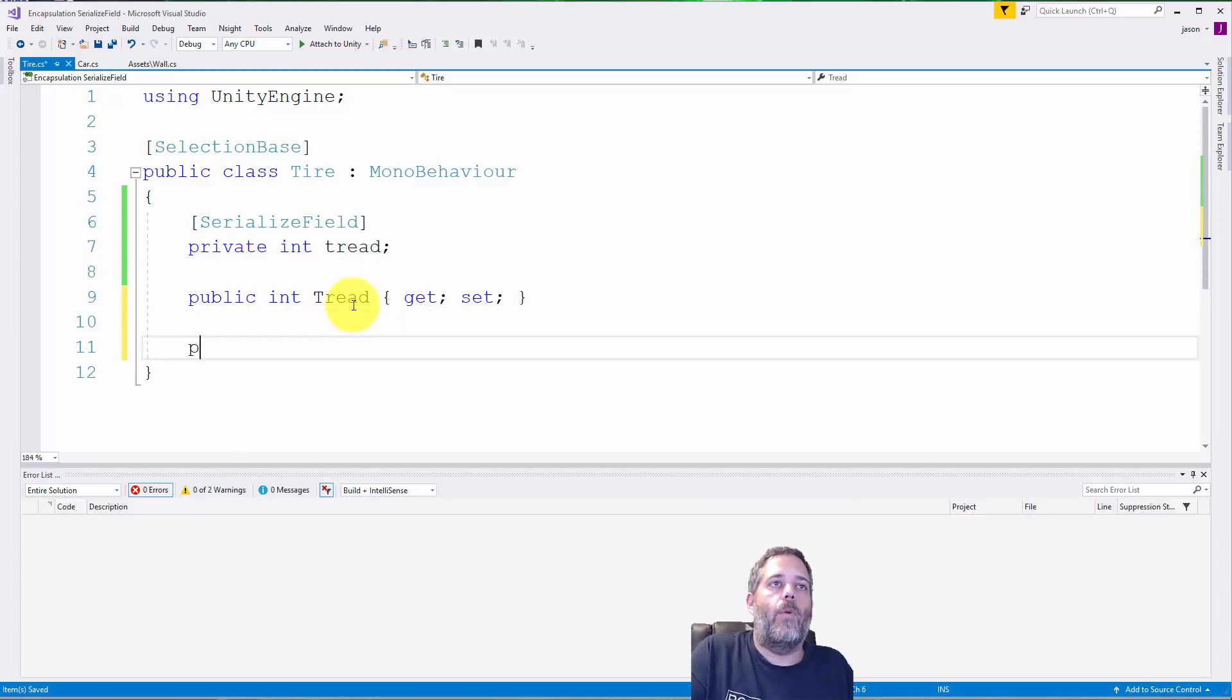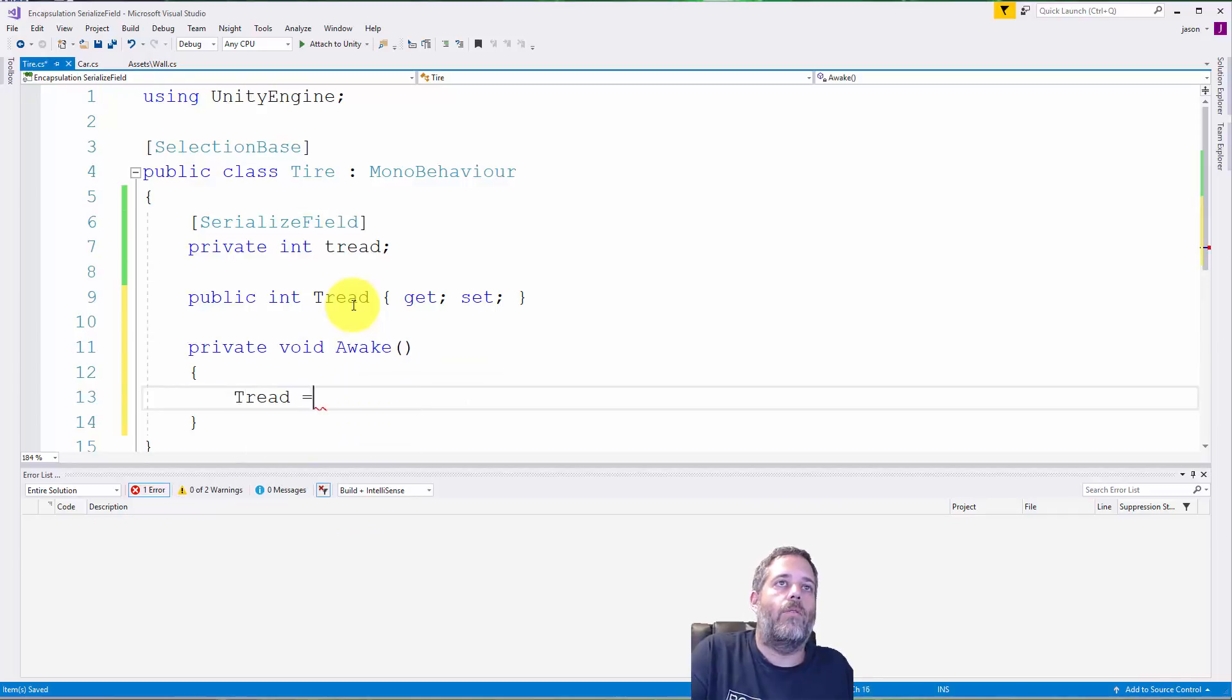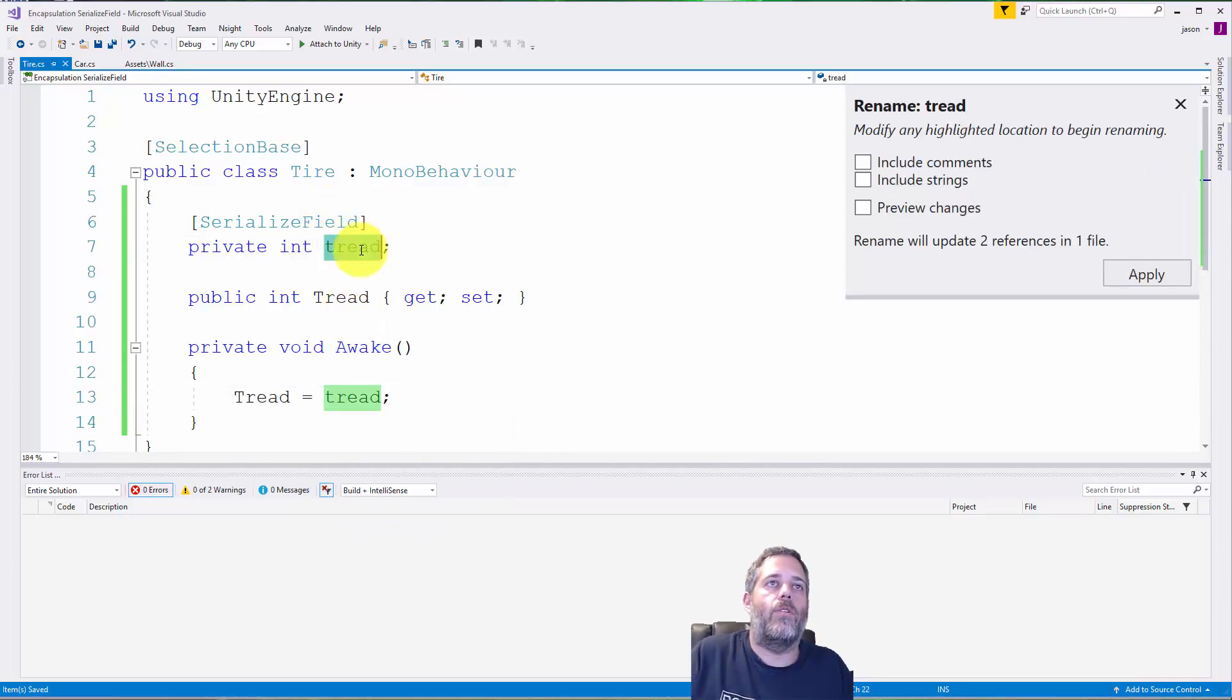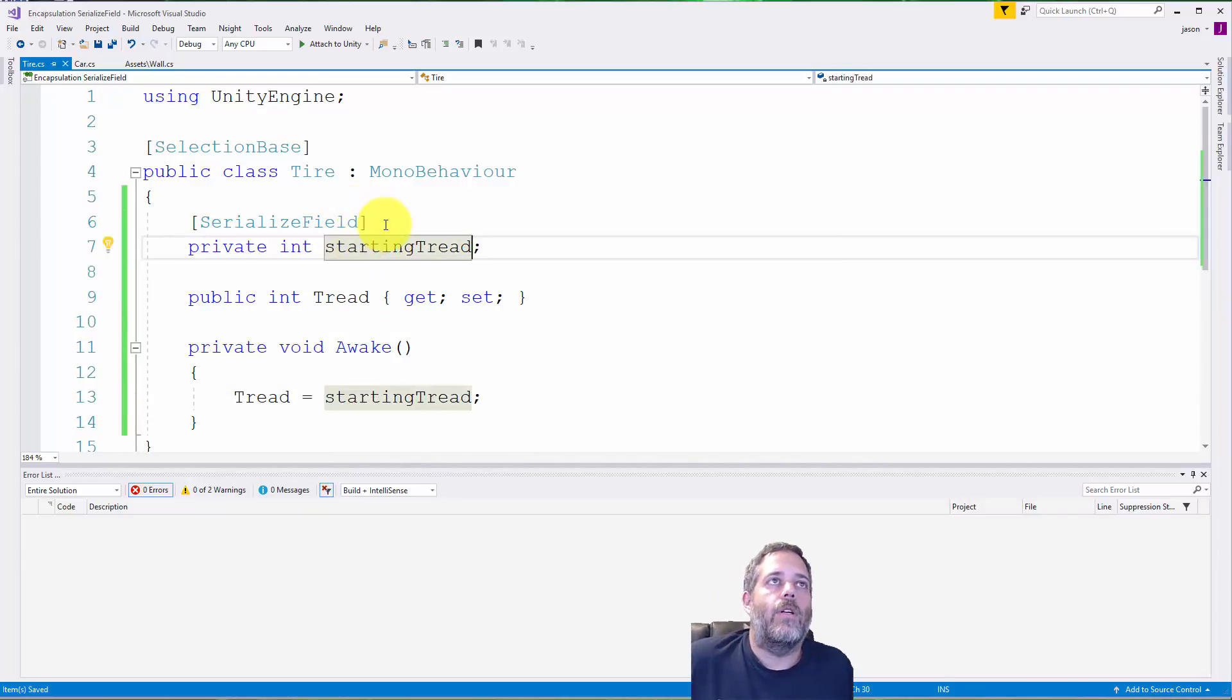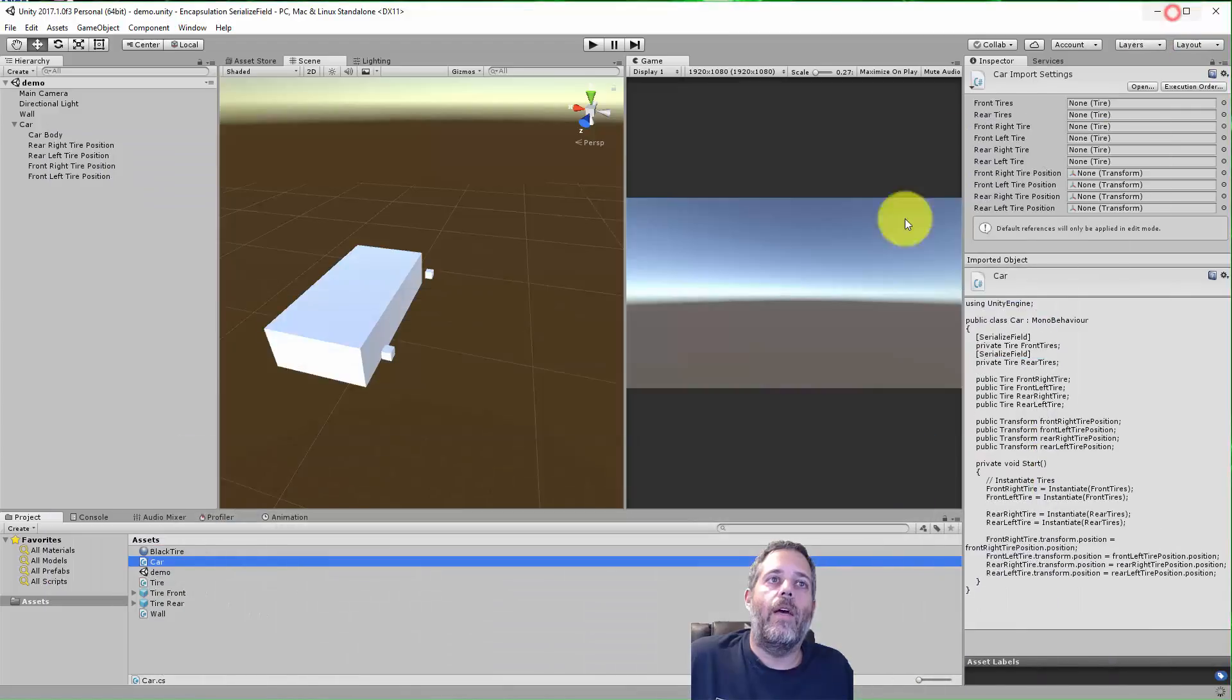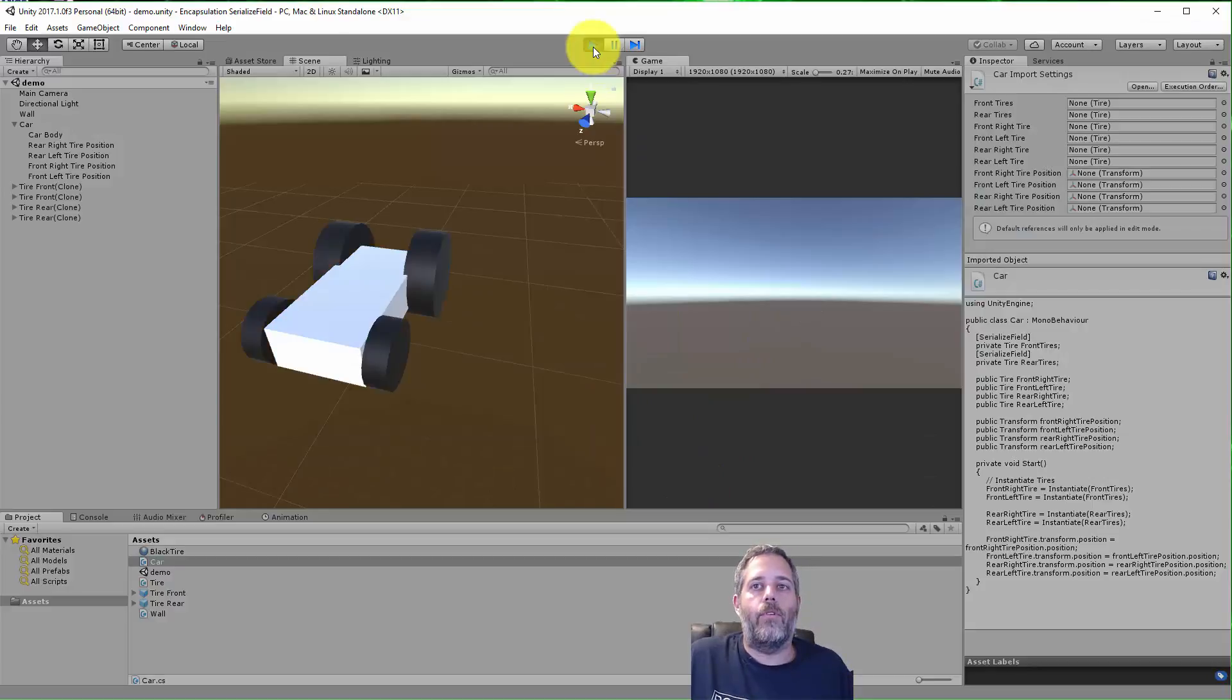So it doesn't show up in the inspector and we know that it's not supposed to. Then in the Awake method I'd do like private void Awake and I'd set the Tread equal to tread. In fact, I'd probably rename this to startingTread or maxTread or something like that so that it's more obvious what it is.